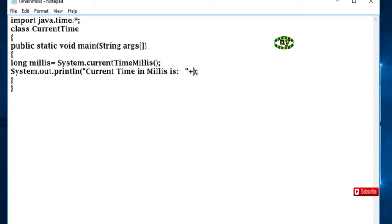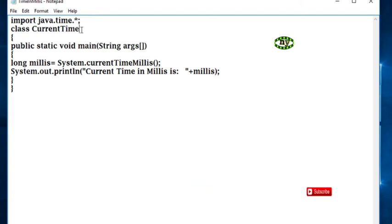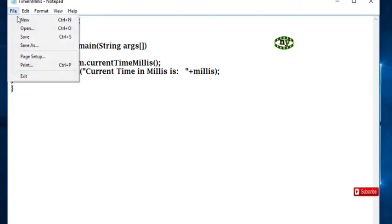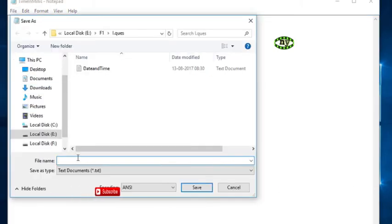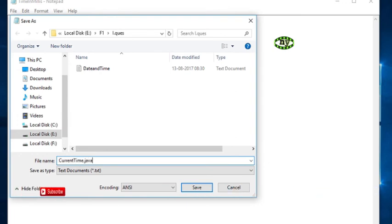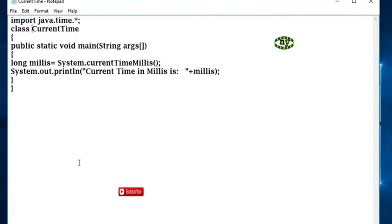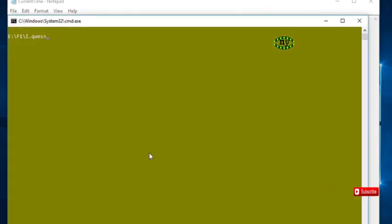plus millis. Save the program by its class name, save as with Java extension. Open the command prompt and compile